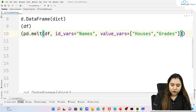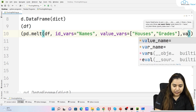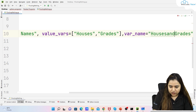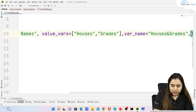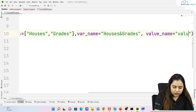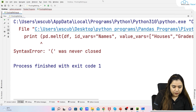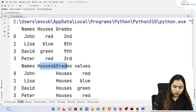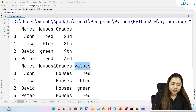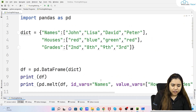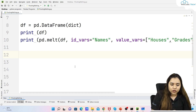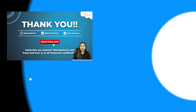You can melt one column or multiple columns at a time, creating a variable column and a value column. To rename these columns, add 'var_name="houses and grades"' and 'value_name="values"' as extra parameters. After running, the variable column is now named 'houses and grades' and the value column is renamed to 'values'. You can give any name you want.